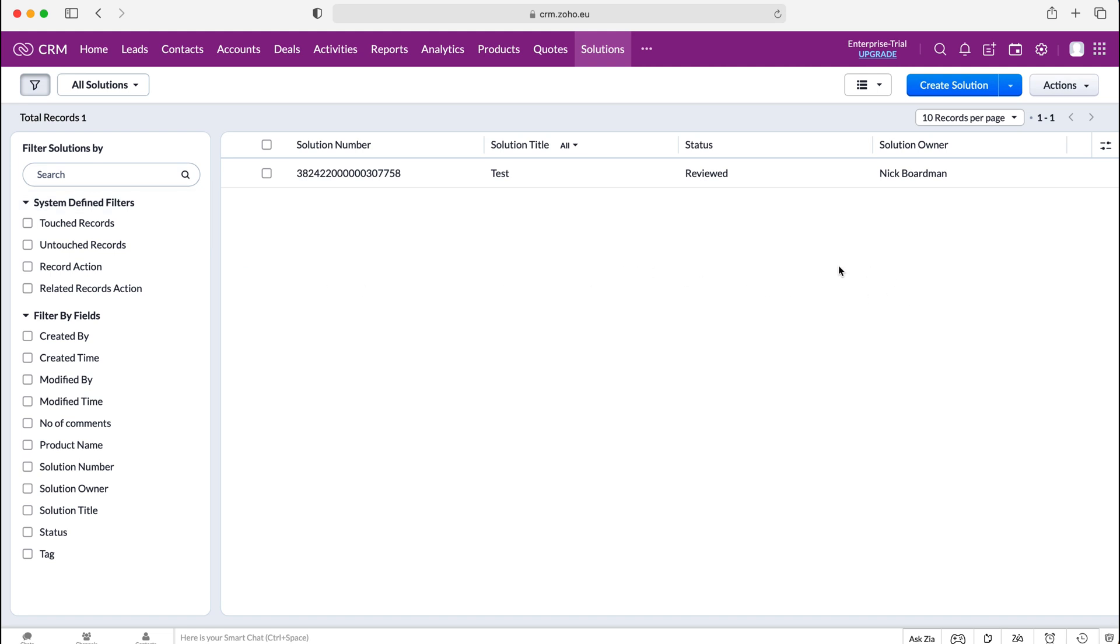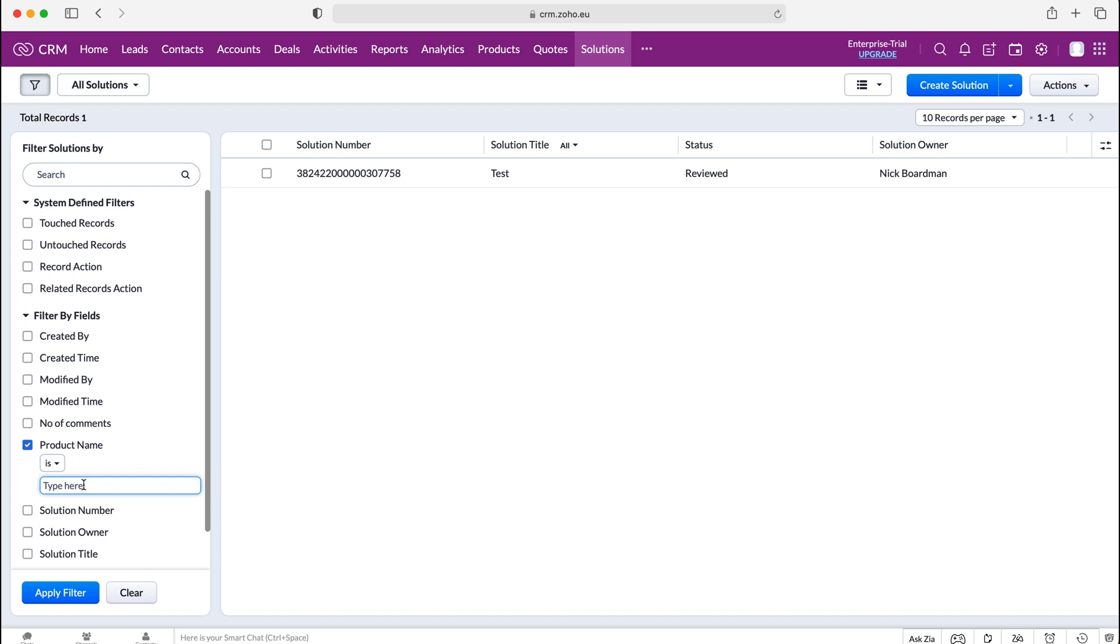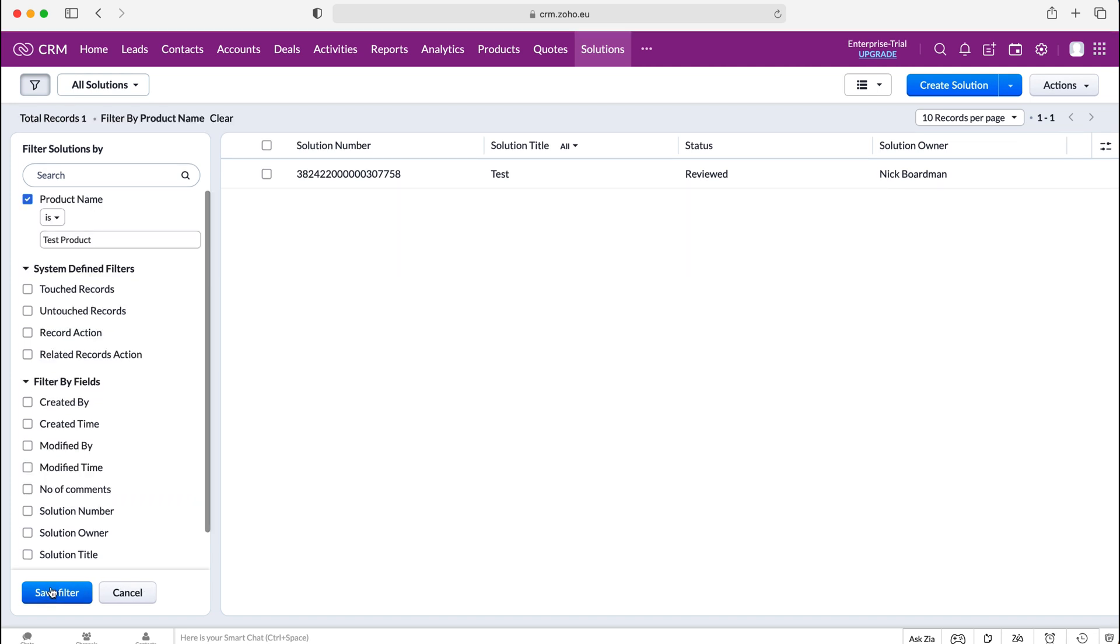So like I mentioned we can filter by product and given that we had associated a particular product with this solution we can do using the filter button which is at the top left here and then heading over to product name. I recall our product is called test product and then we can just apply the filter.